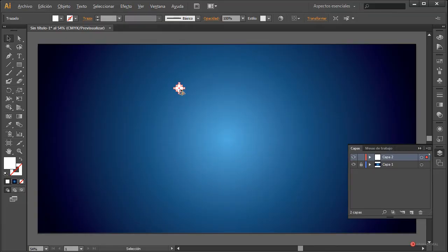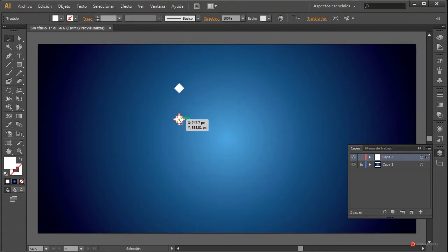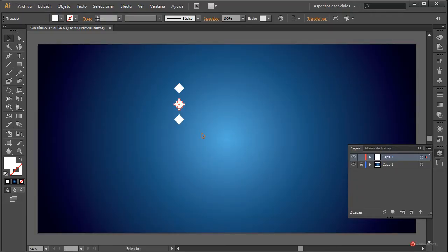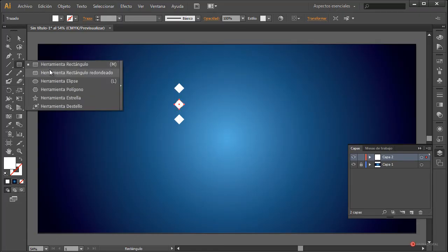Vamos a hacer un duplicado rápido — ya sabéis que podemos hacerlo manteniendo pulsada la tecla Alt. Pulsamos y arrastramos hacia abajo; en cuanto soltemos el botón izquierdo del ratón aparece ese duplicado. Vamos a hacer otro más para esta zona de aquí, lo vamos a dejar en esa posición, y vamos a crear también alguna característica más.